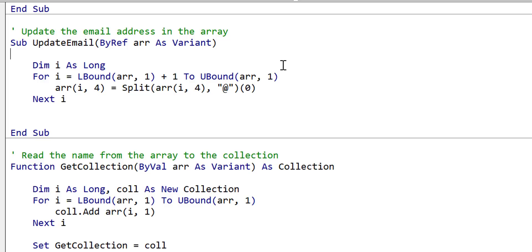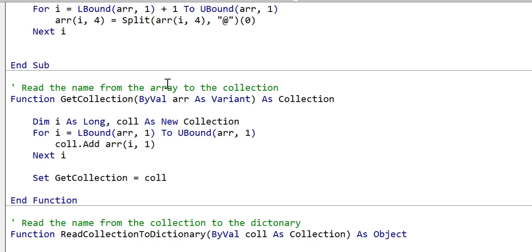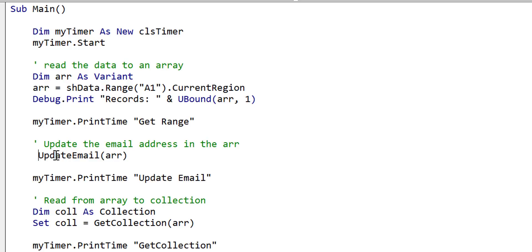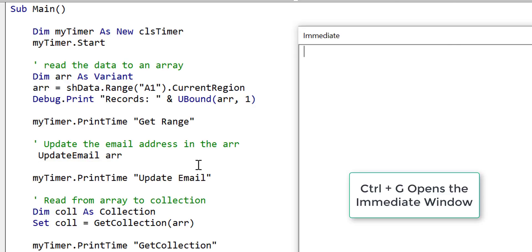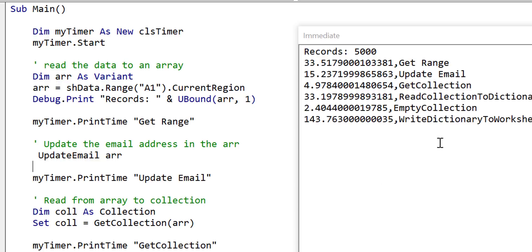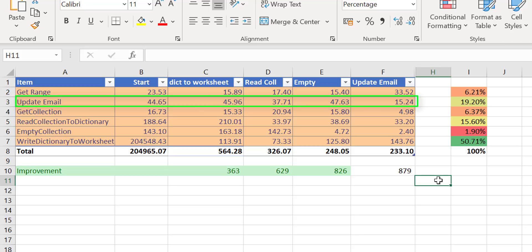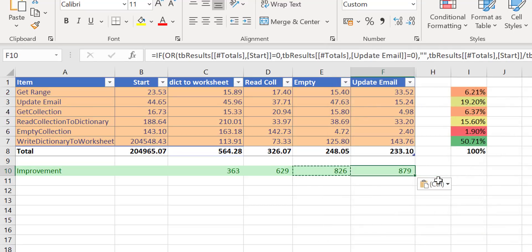For a variant array, ByRef is faster because we're just referencing the outside array and making a change to it. Normally we pass things ByVal so that changes inside a sub don't affect the outside variable, but we're breaking that rule slightly for performance. There's one other place where ByVal is used for the array, so we change that to ByRef and do a debug compile. This tells us we're no longer allowed to pass it back, so we remove the parentheses. When we run the code and paste the results into our worksheet, update email improved from approximately 37-47 milliseconds down to 15 milliseconds — and we're now up to 879 times faster overall.